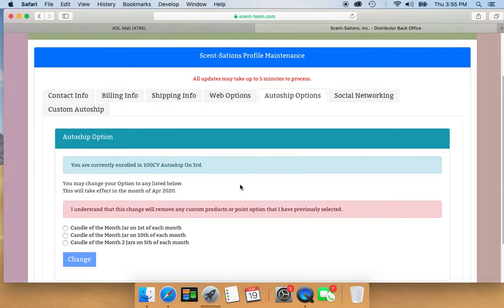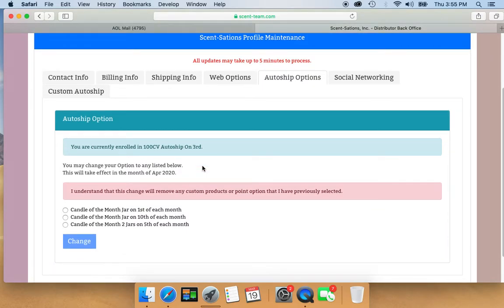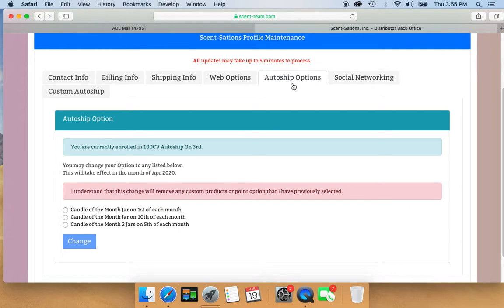Now here it says that you are currently enrolled in 100 CV auto ship on the 3rd, so I guess they'll charge my account 100 on the 3rd. I guess if I switch this, it changes to one of those dates. I don't know.